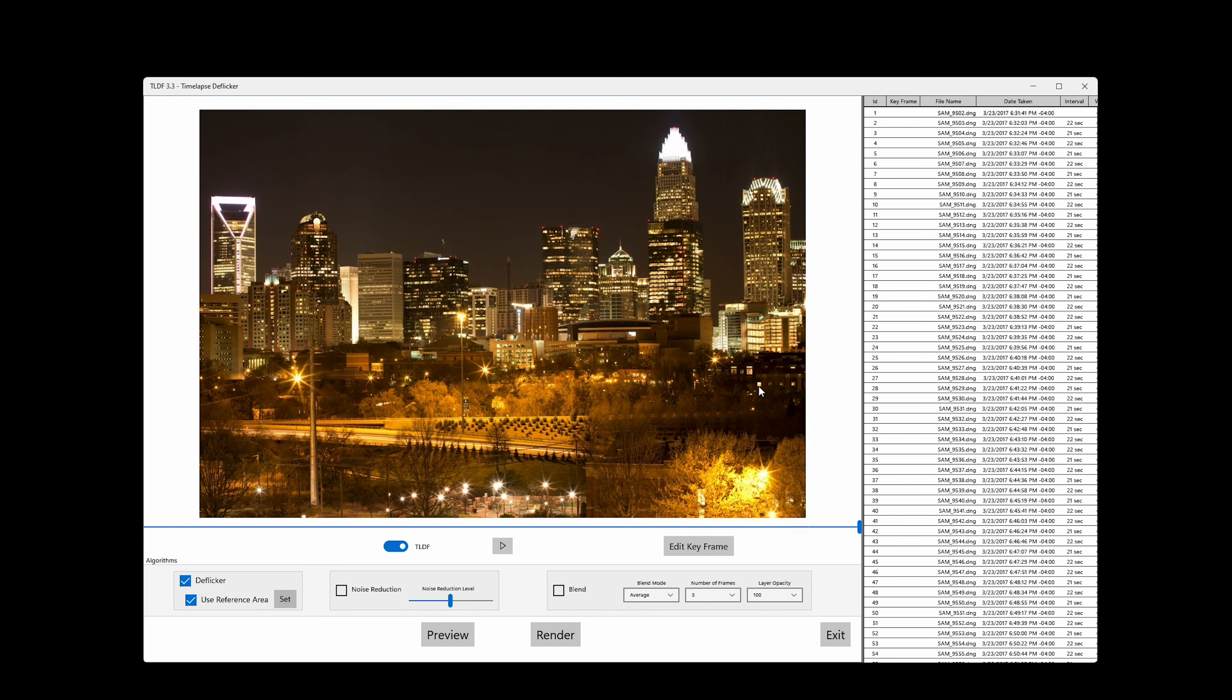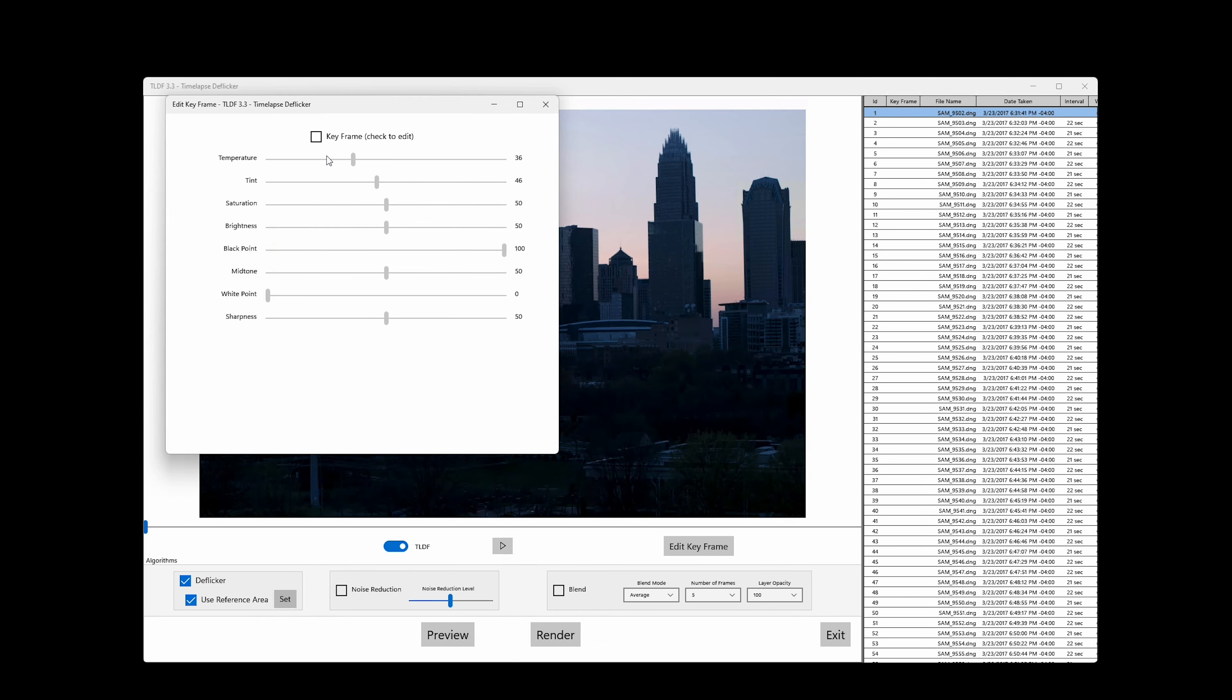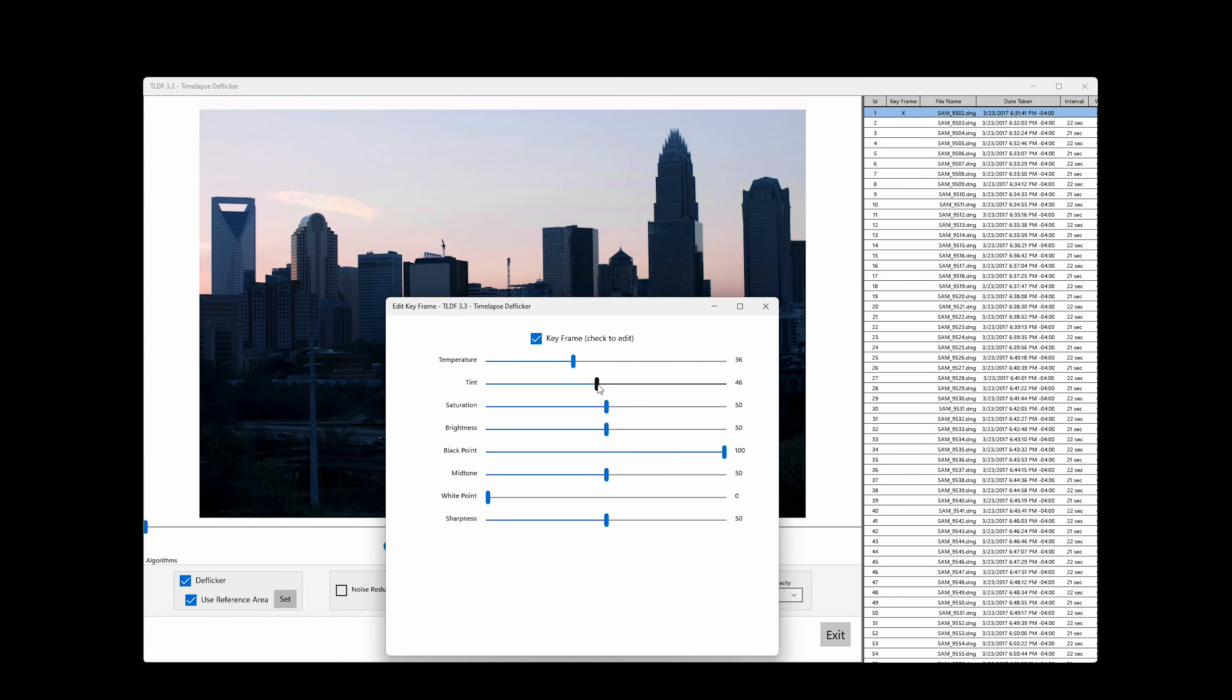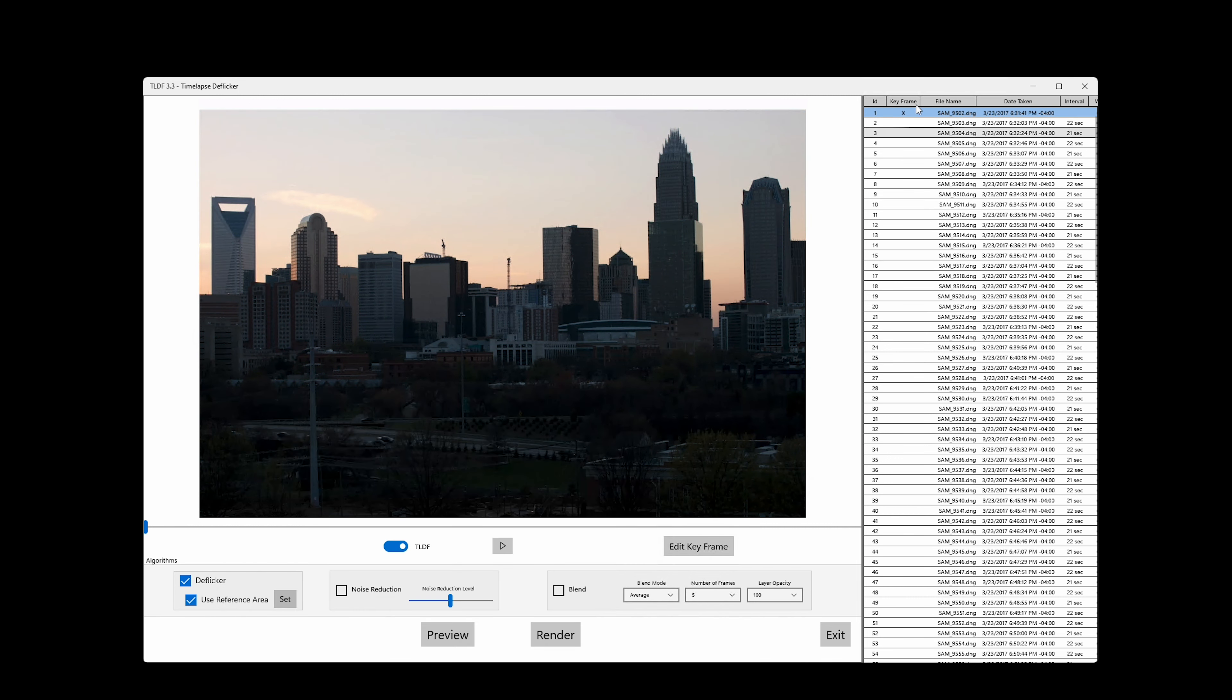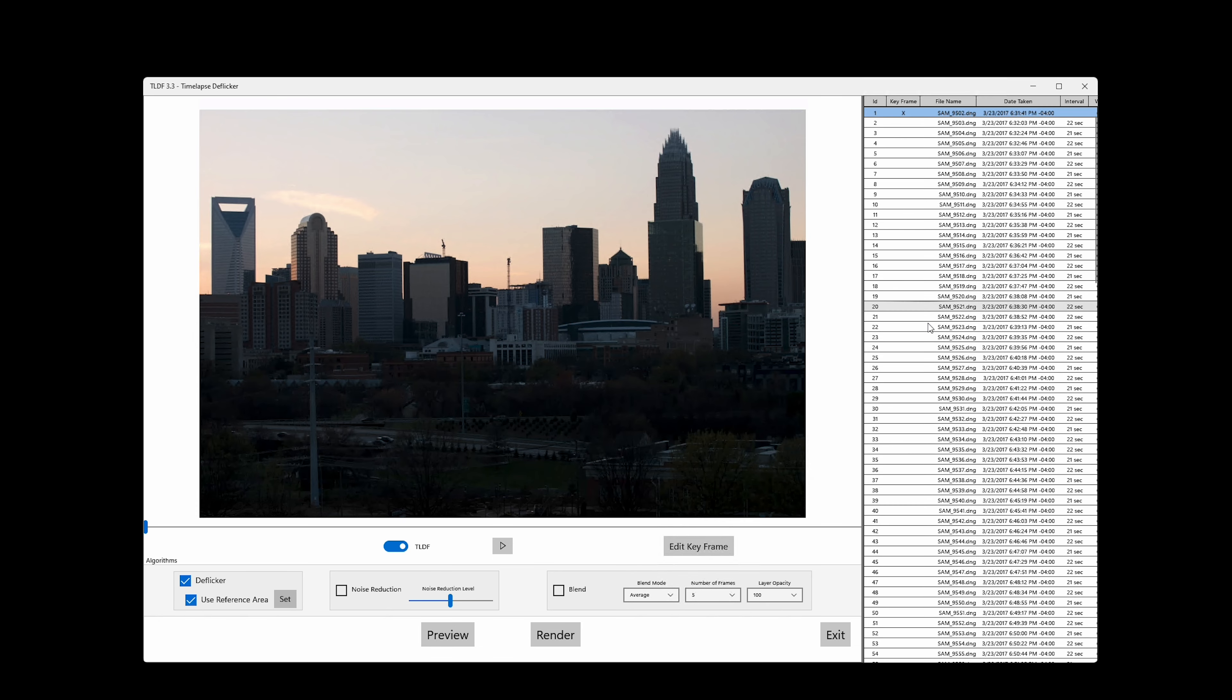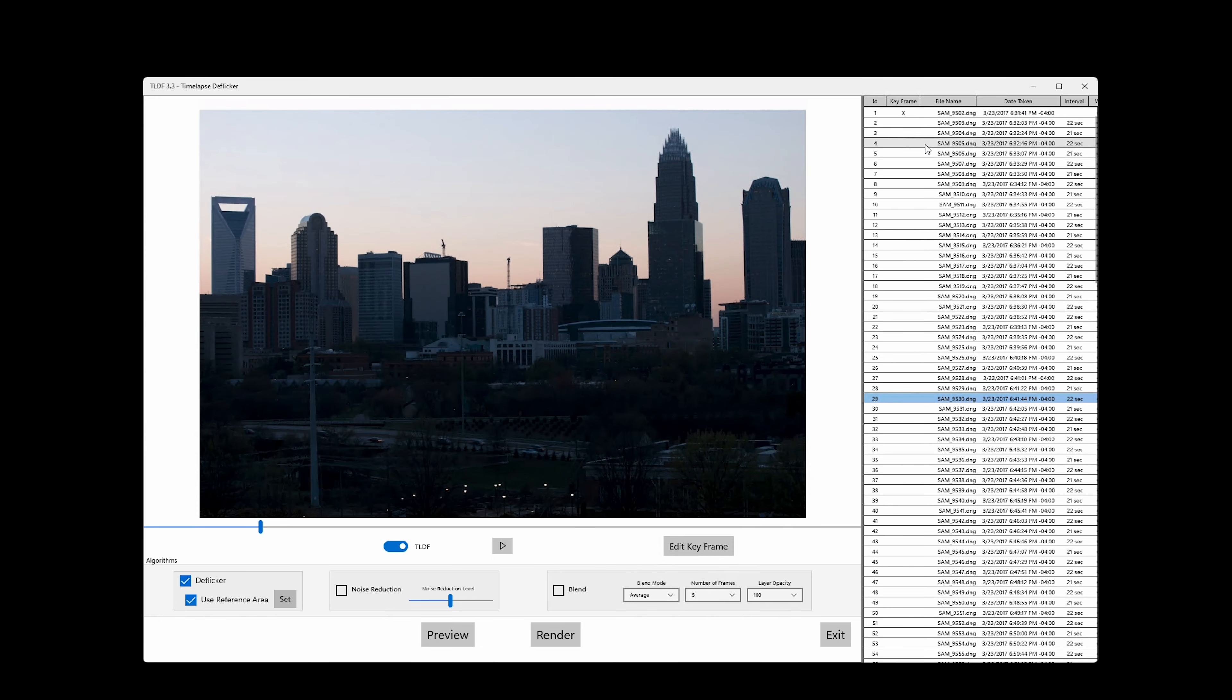TLDF does basic image editing. Select an image and click on Edit keyframes. You can choose multiple keyframes and TLDF transitions the parameters of edits automatically between keyframes. If you have advanced video editing tools like Adobe Premiere, I strongly suggest you output the timelapse in ProRes and do all the editing in the video editing software. Click on Preview again to see the result.